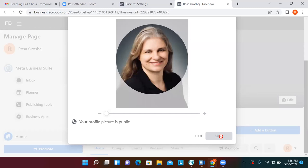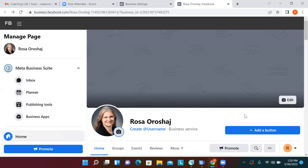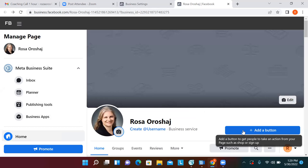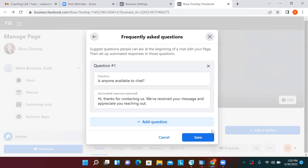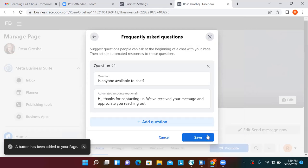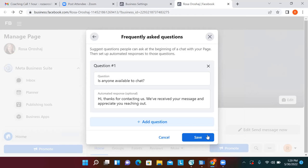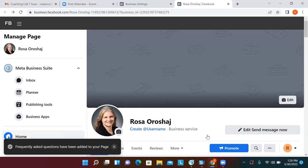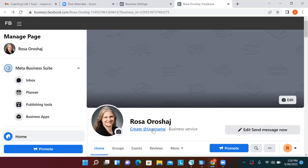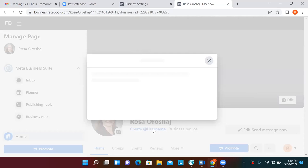Let's add a button — you could just put 'Send Message' for now. In the future, once we have our landing pages set up, we'll want to link the button to your landing page. For now, Send Message is fine. Then let's see if we can create a username right now — let's just see if it allows us.